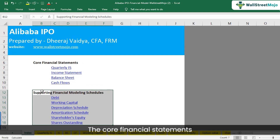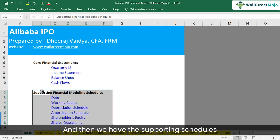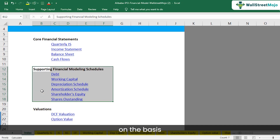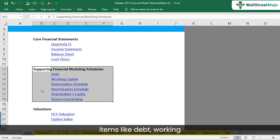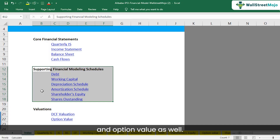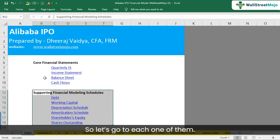The core financial statements are the income statement, balance sheets, and the cash flows. Then we have the supporting schedules on the basis of which we forecast important items like debt, working capital, depreciation, etc. And finally, we have the DCF valuation and option value as well.